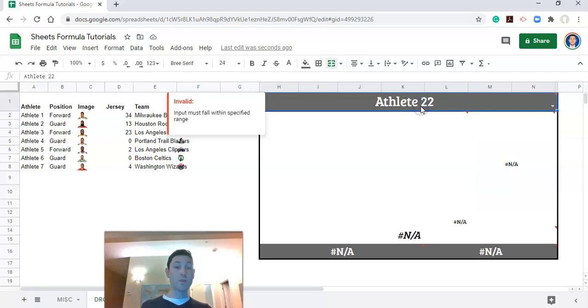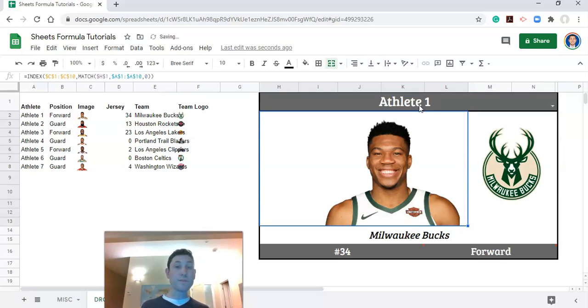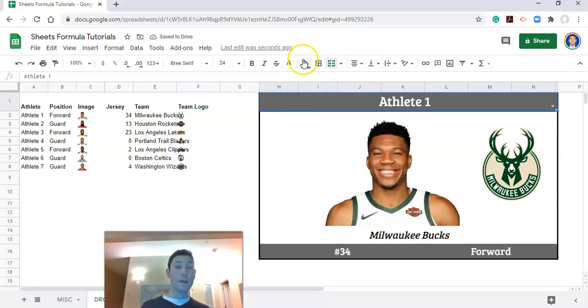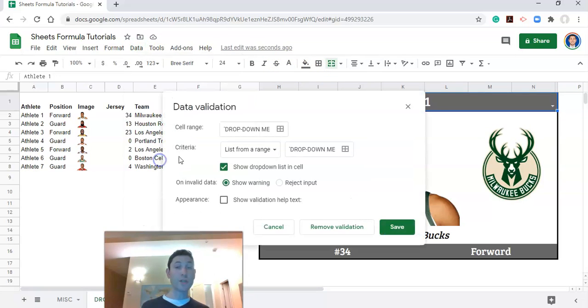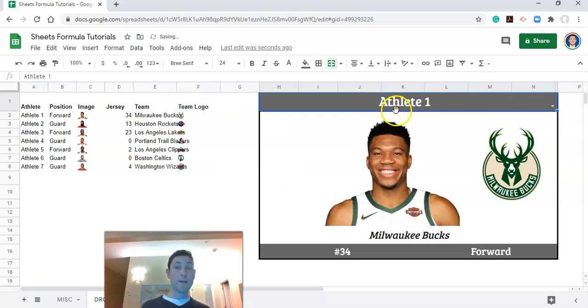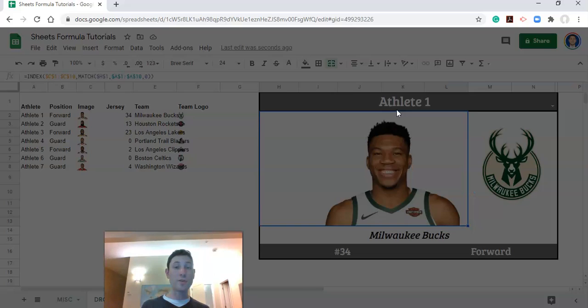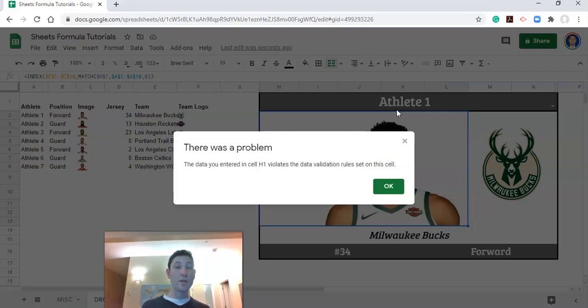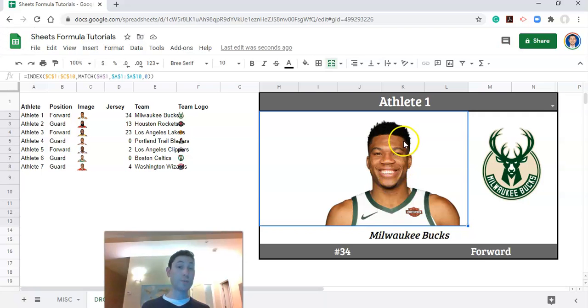Now I'm going to choose athlete one again. And I am going to set the data validation up to be a reject input instead. And click save. Now if we start typing in an athlete's name and we type in athlete 22 by accident and click enter we will not be allowed to do so because that athlete is not in the list of names that we have in our drop-down list. And that's great it helps protect the integrity of your visualizations depending on who's using them.